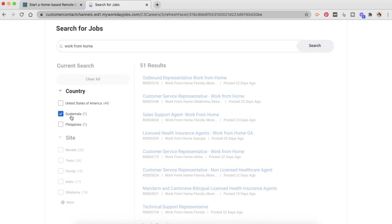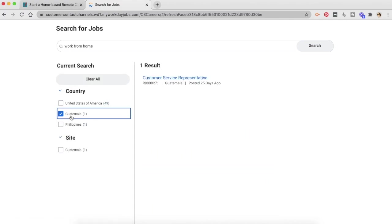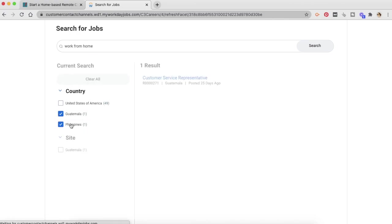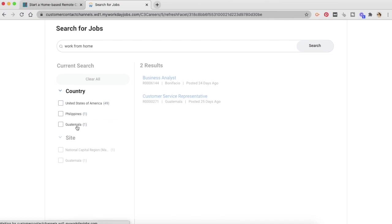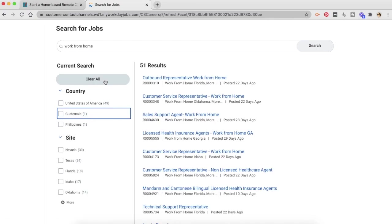So let's see if something is available in Guatemala. Well, there is a customer service representative job, but it is not a work-from-home job. Similarly, for Philippines, I am guessing, yes, it is not a work-from-home job, but they do have a job. You can always come back and see what work-from-home options are available because they keep hiring in these countries.